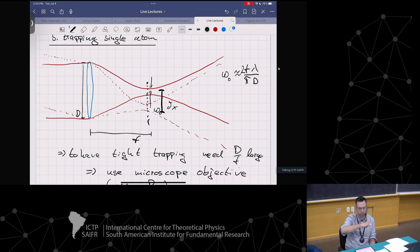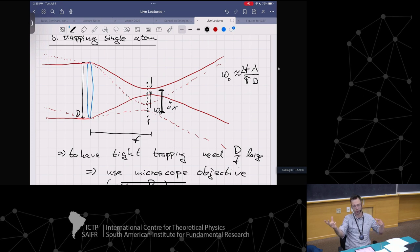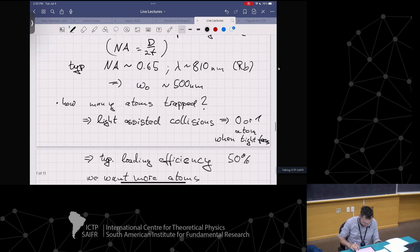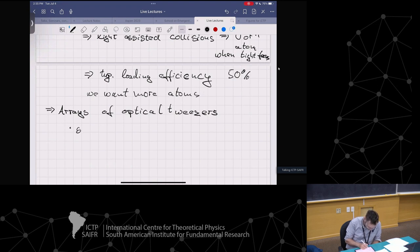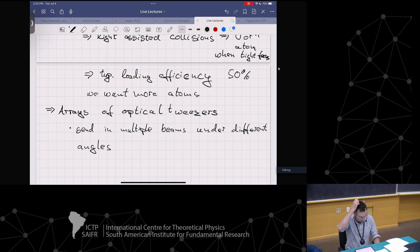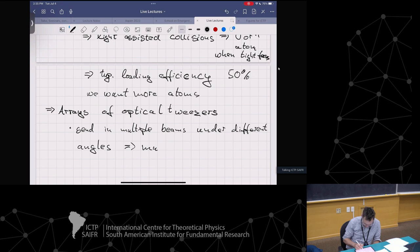You may have heard that a lens takes a Fourier transform. If you come in with different angles - different K vectors - into the lens, the focus plane gives you different positions. Momentum to position, basically. Arrays of optical tweezers are made by sending multiple beams under different angles, giving you multiple focus spots.